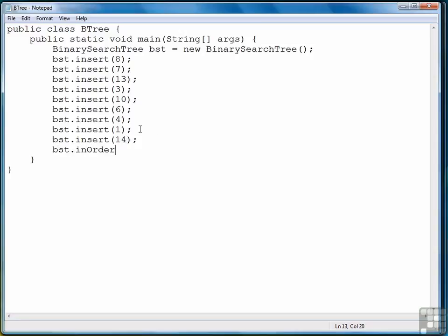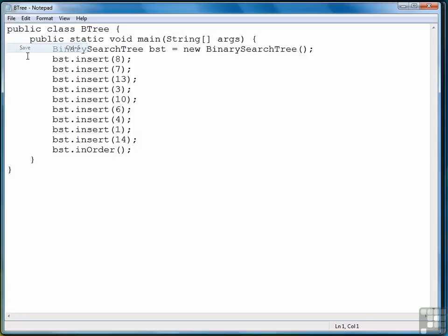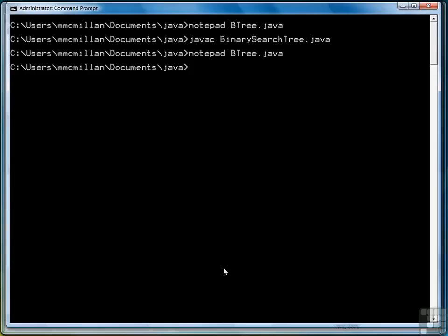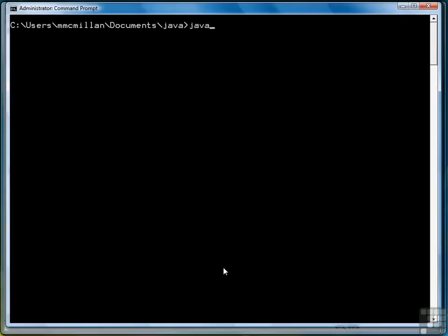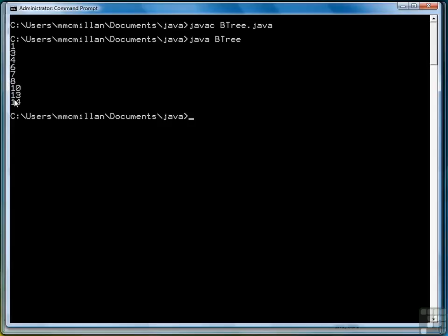Let's do in-order first. All right, so let's see what we get. Remember the order: 8, 7, 13, 3, 10, 6, 4, 1, 14, is the way we put them into the binary search tree. Now let's watch what in-order does to display them to the screen. In-order: 1, 3, 4, 6, 7, 8, 10, 13, 14.